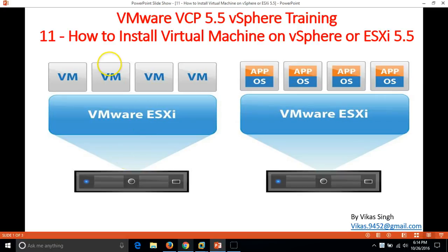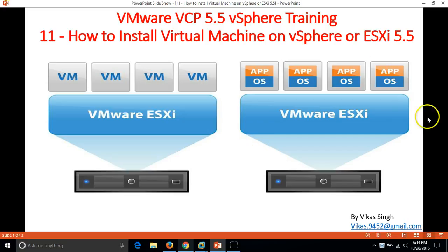Hey friends, welcome to my channel. This is the 11th video of VMware VCP 5.5 vSphere training. In this video I am going to show you how to install a virtual machine on vSphere or ESXi 5.5.